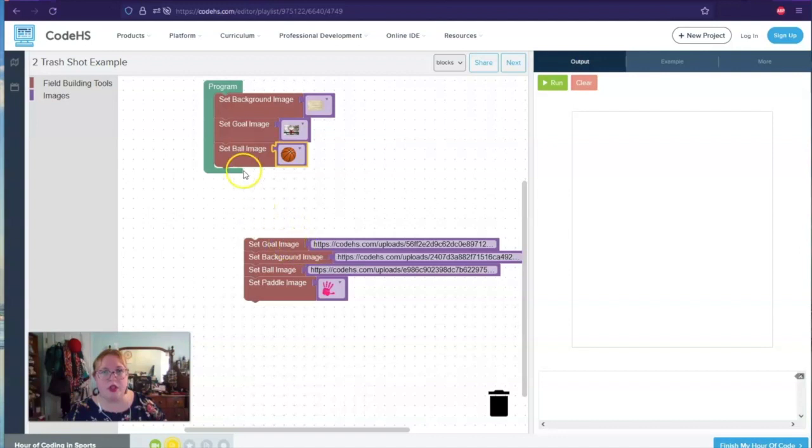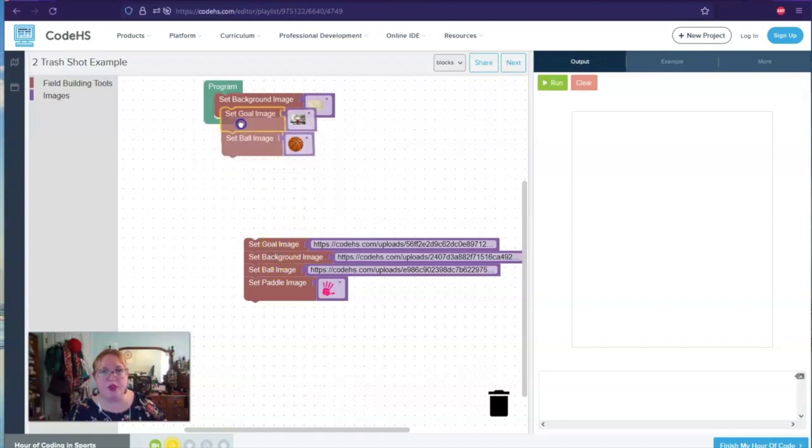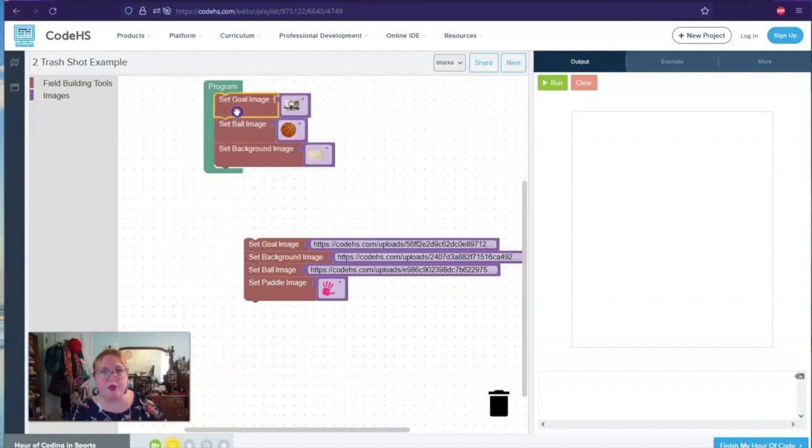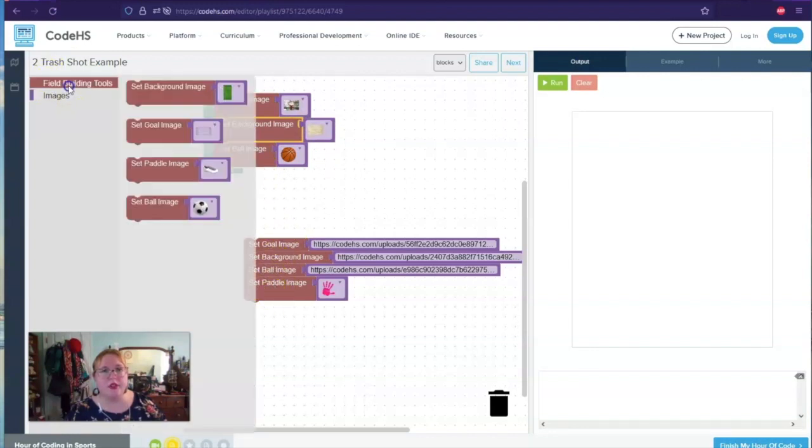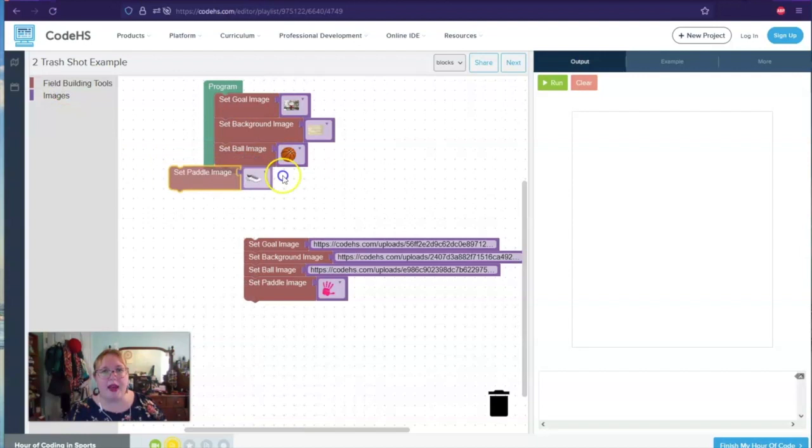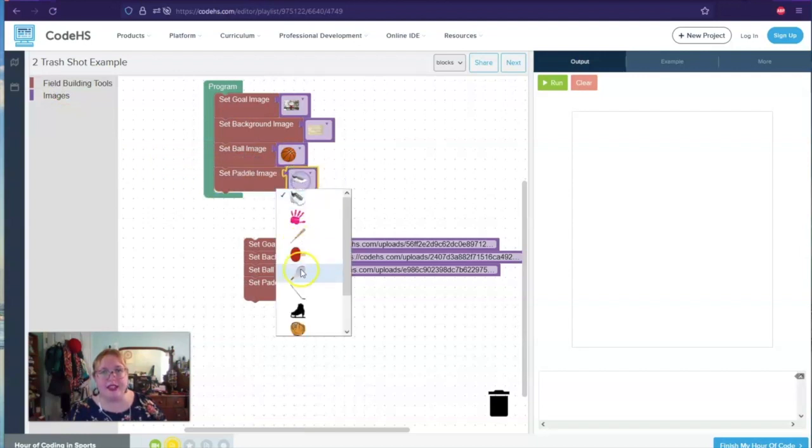A goal, goal images first. So we're going to actually view, make sure we have them all in the right order. And then paddle last. And that would be a person.